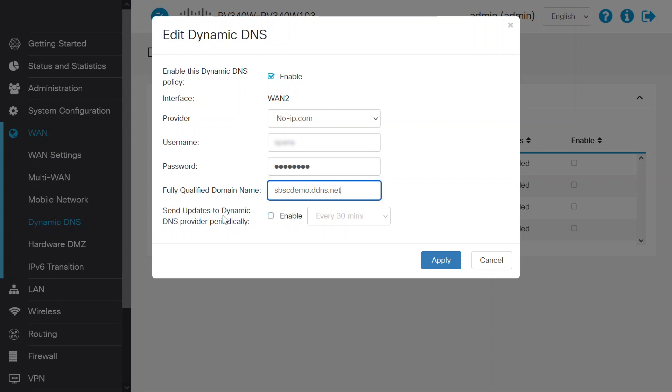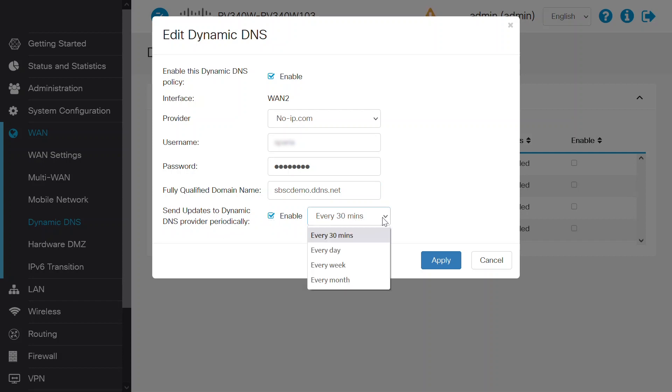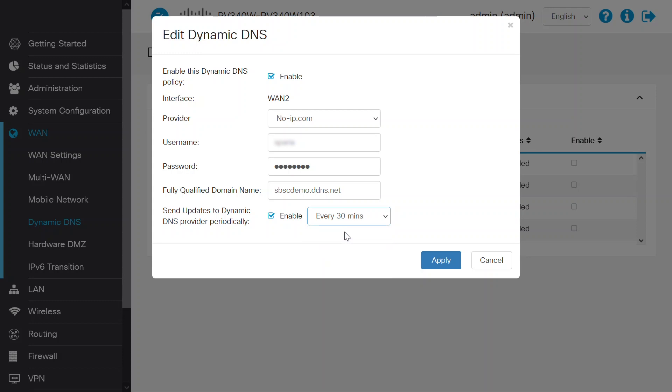Then, by checking the Enable box to send updates to a Dynamic DNS provider, you will receive updates on a regular basis. Select the frequency from the drop-down menu. The available options are every 30 minutes, every day, every week, or every month. I'll select every 30 minutes and press the Apply button.